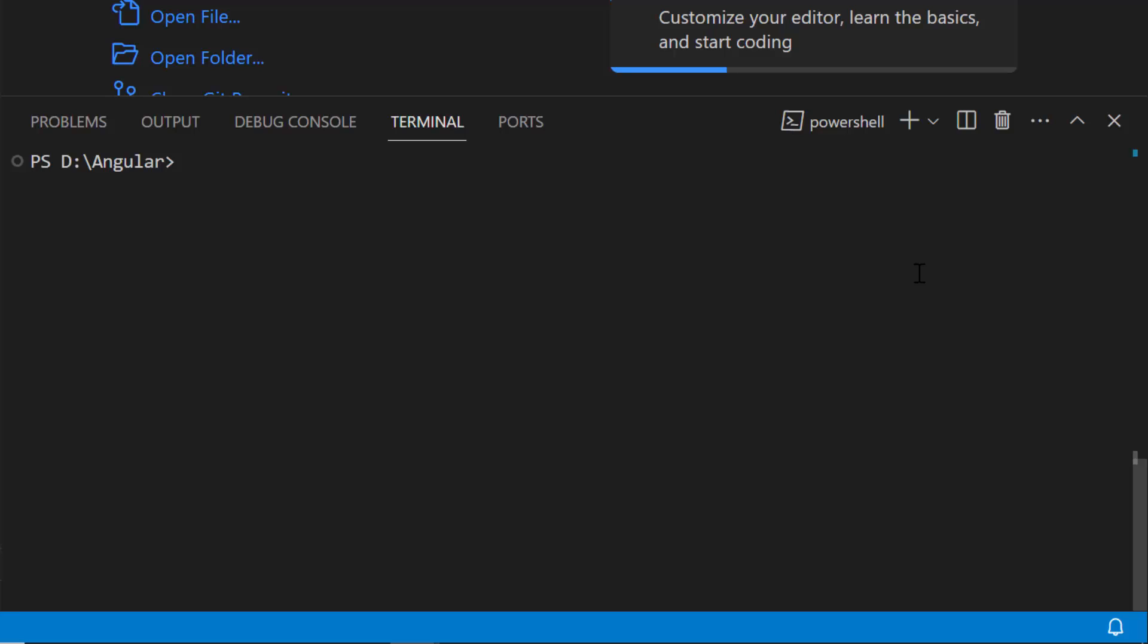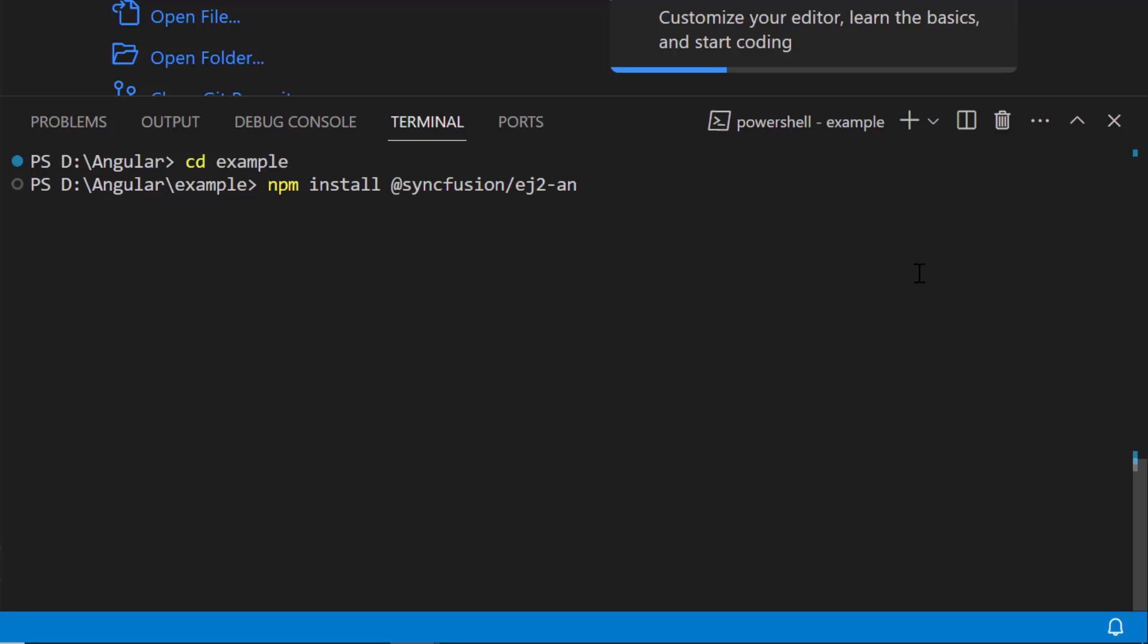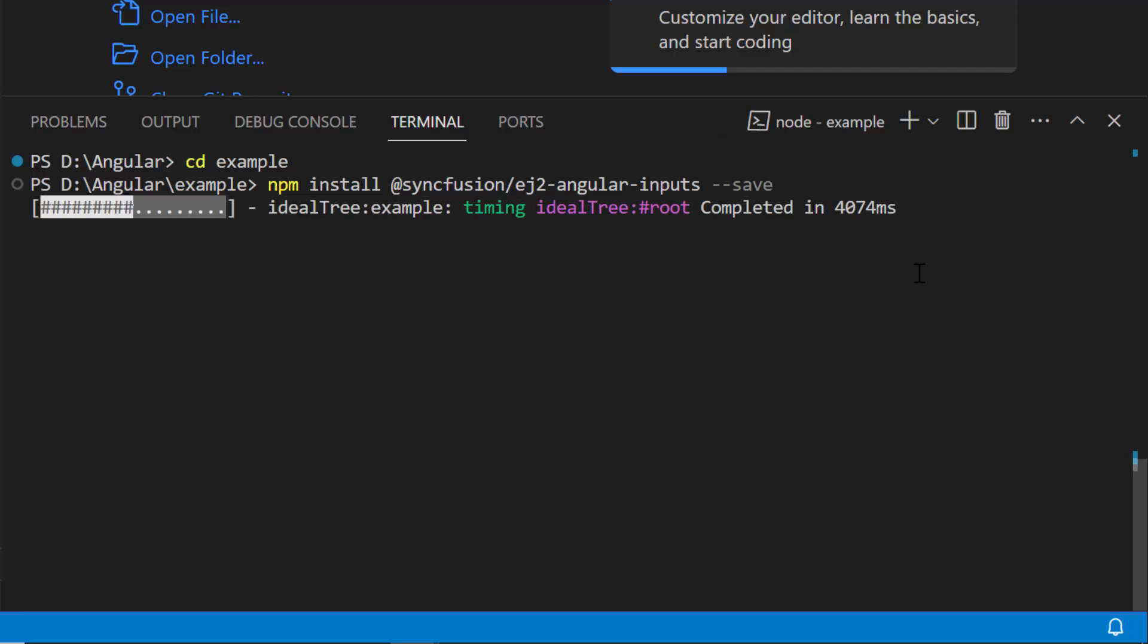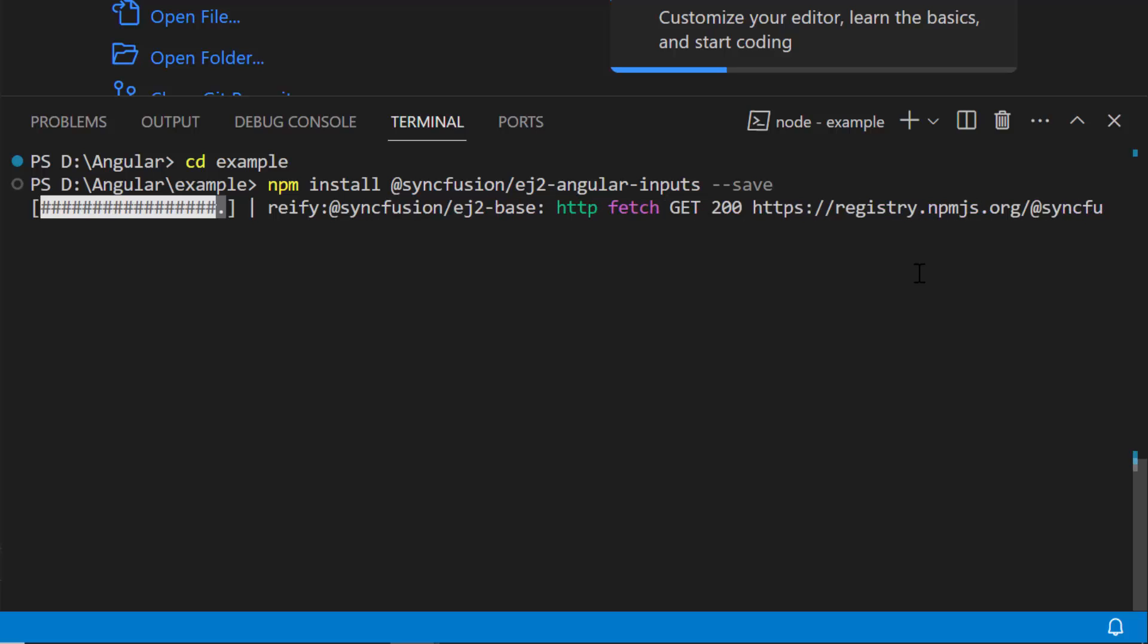Now, let me navigate to the project folder. To add the SyncFusion Angular MaskedTextBox, install the SyncFusion Angular Inputs package using the npm install @syncfusion/ej2-angular-inputs --save command. This will install the package with its dependencies.